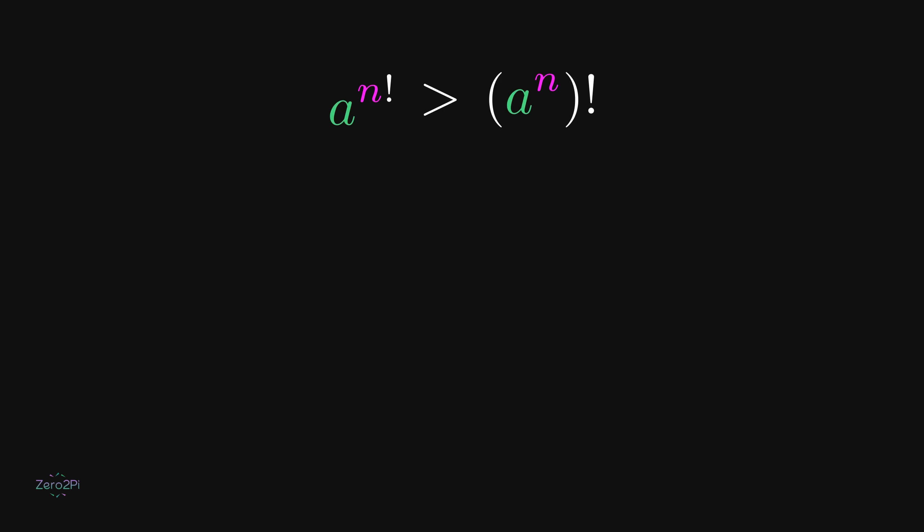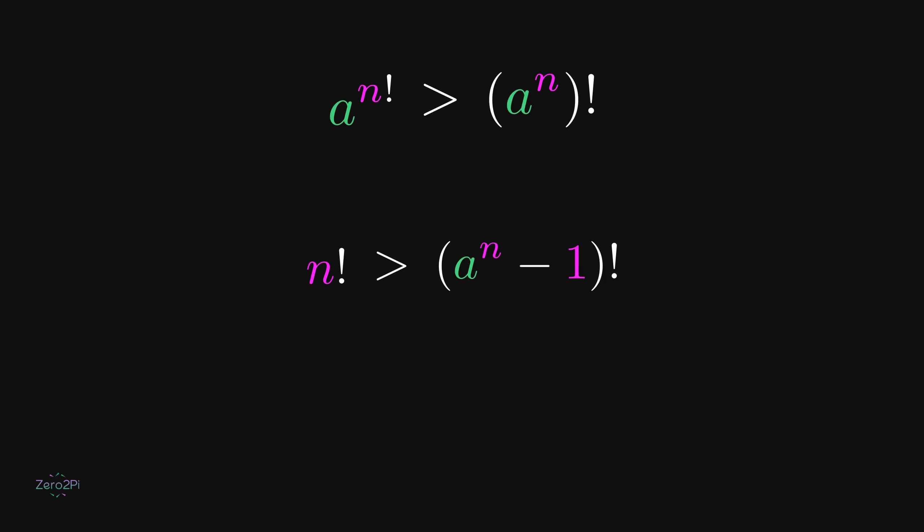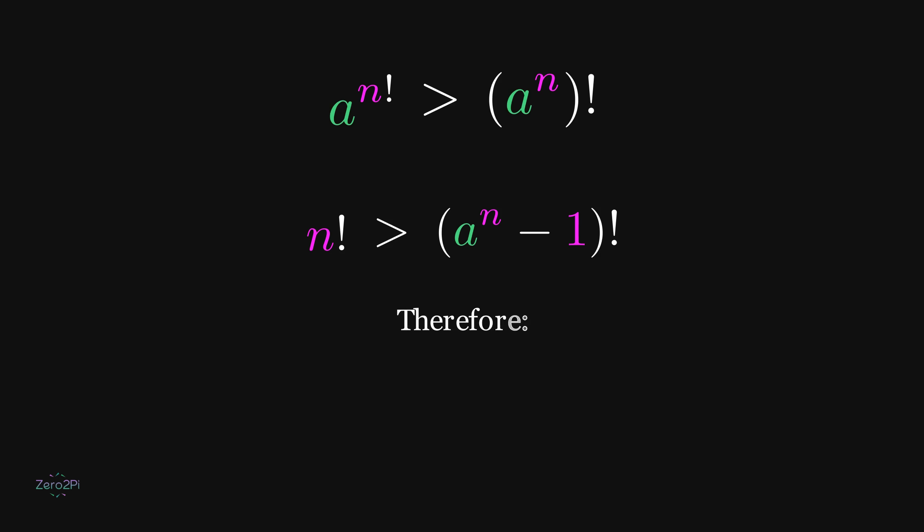The first step is to rewrite both expressions so they share the same base. Once the bases match, the size of the numbers depends entirely on their exponents. A factorial like n factorial grows extremely fast because it multiplies many increasing numbers together. As n becomes larger, this growth quickly dominates expressions built from repeated powers. So when the base is greater than 1, placing the factorial inside the exponent produces a much larger value.